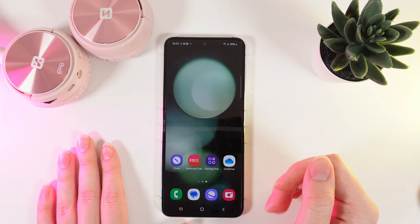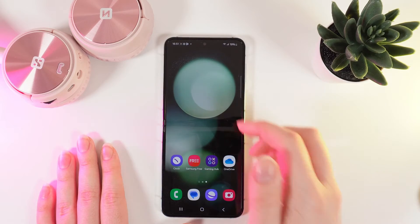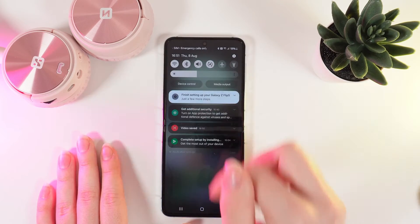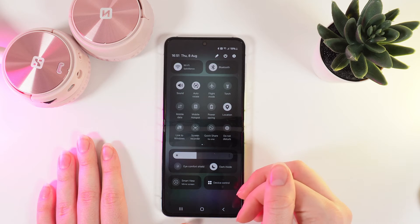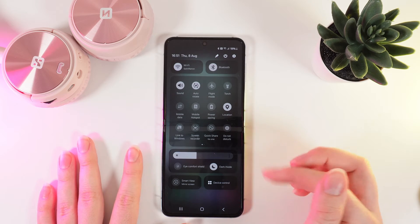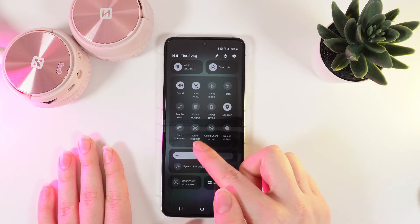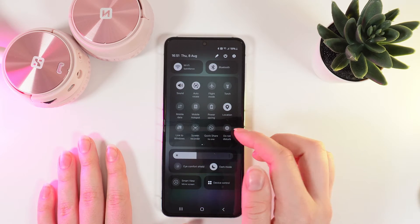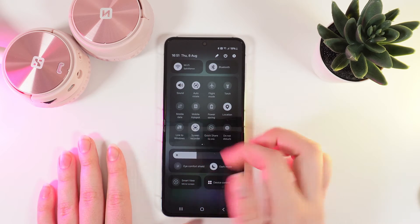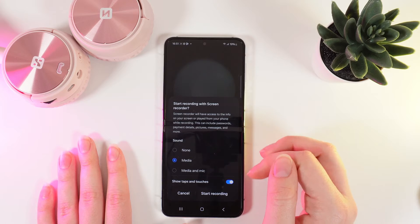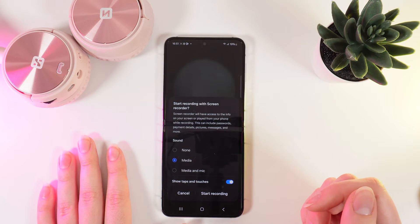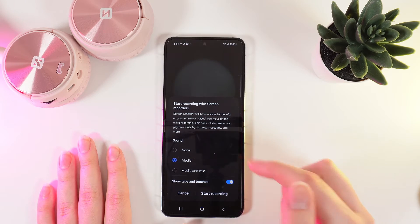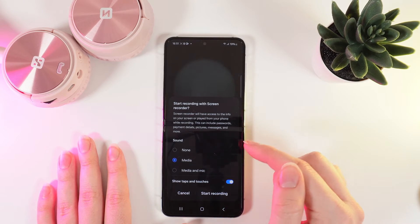To do a screen record, swipe two times down to open the control panel and right here you'd be able to see this button which says screen recorder. Click on it and on your screen will appear some settings for this function.